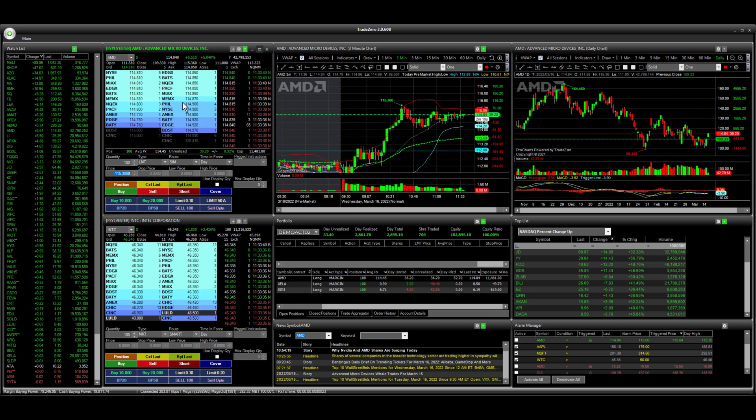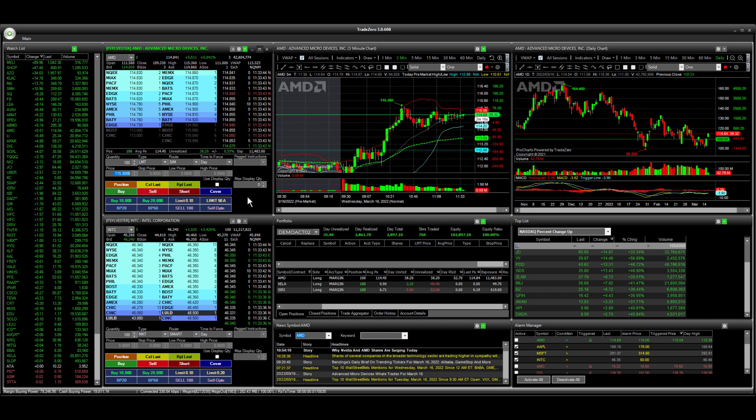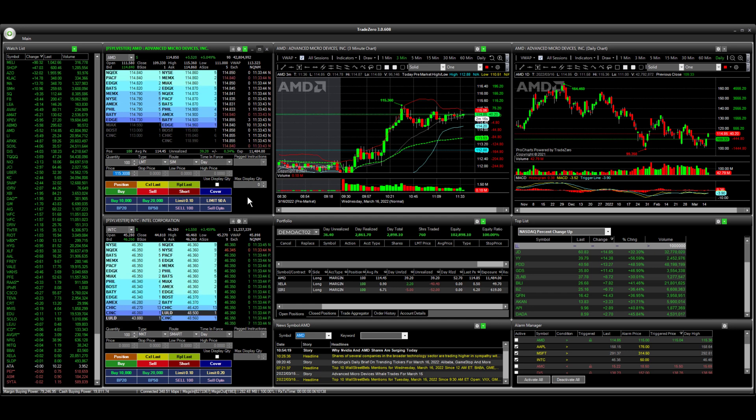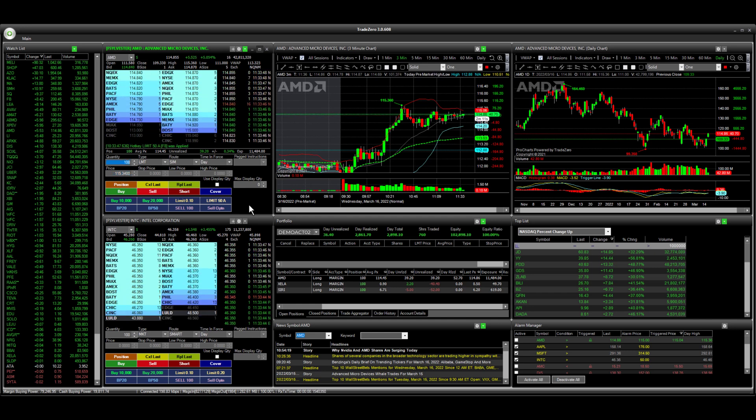Now as the level two price is changing here, this is going to update every time I select the hotkey. You can see now it's $115.34.